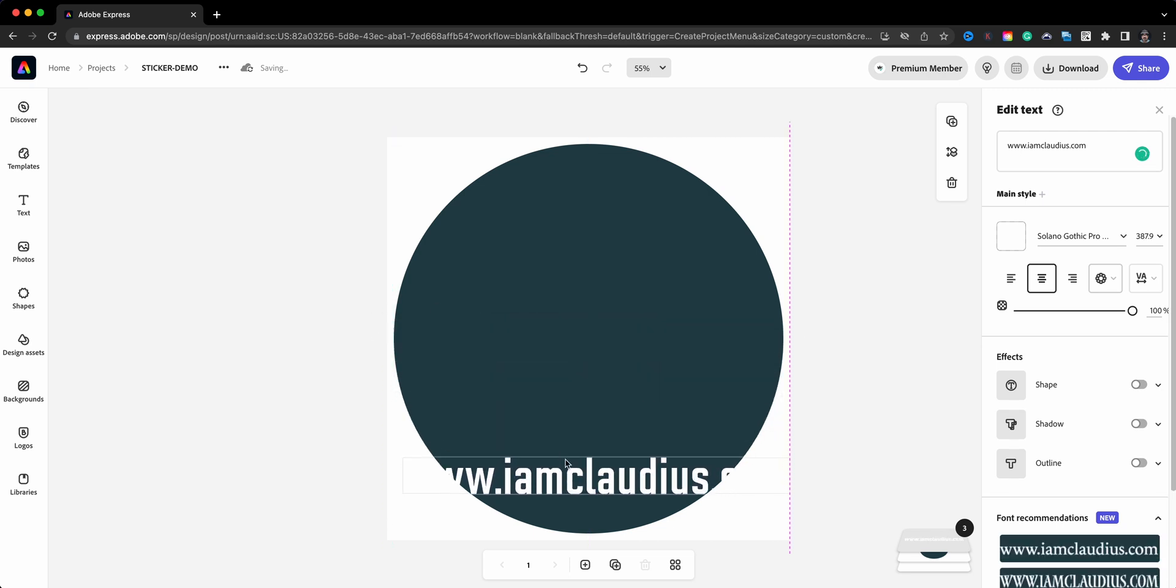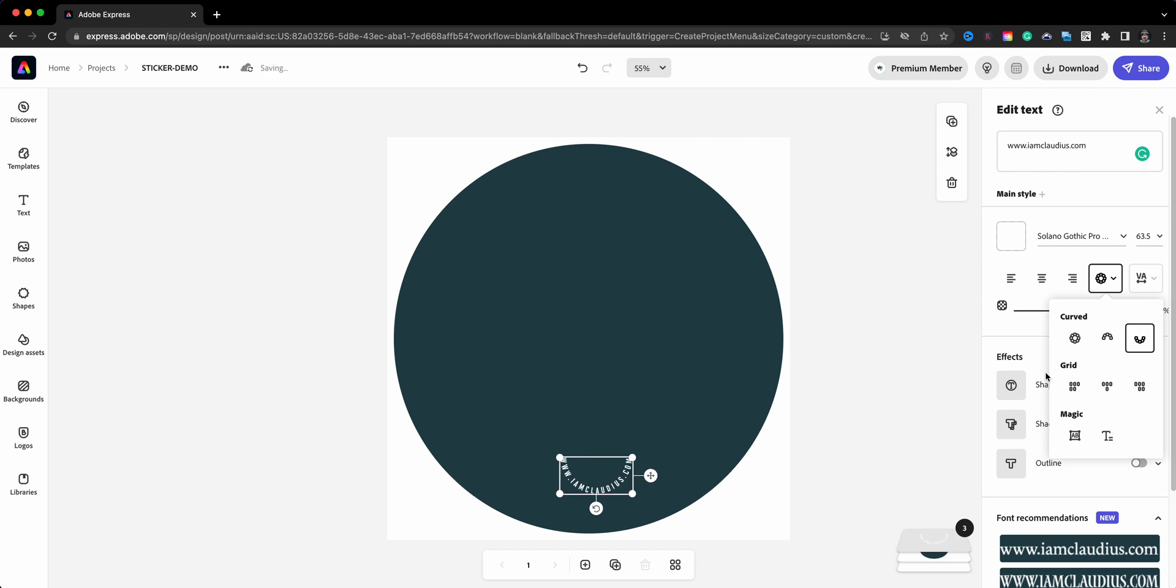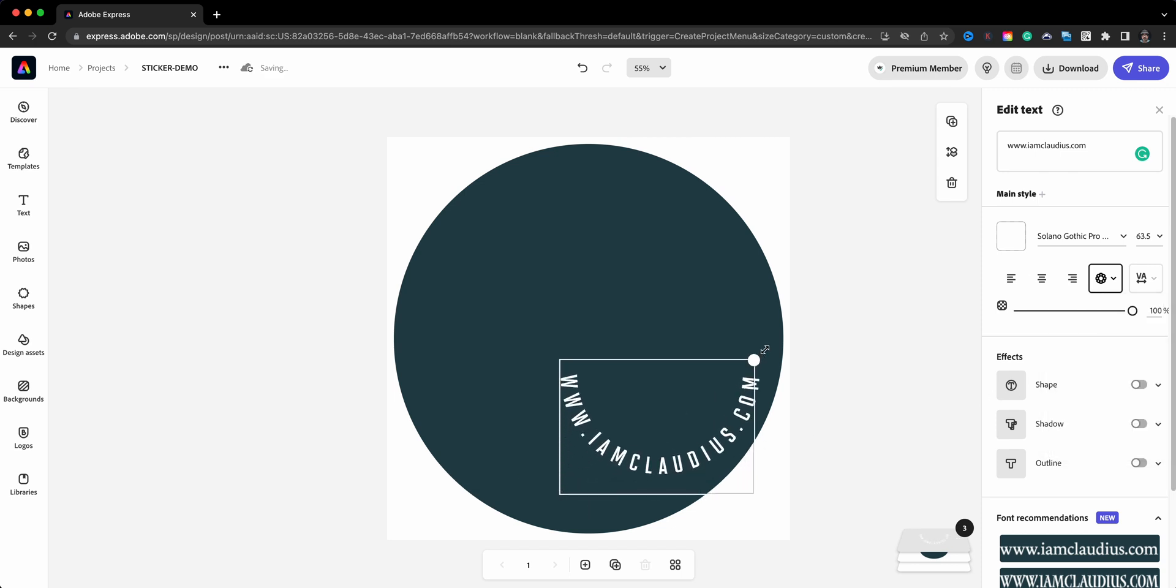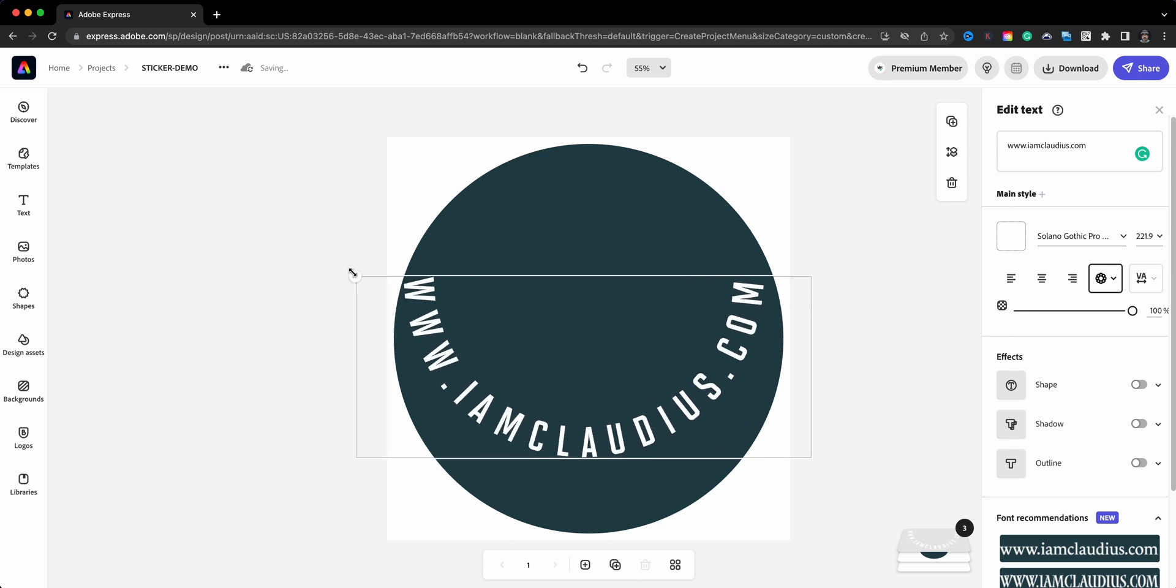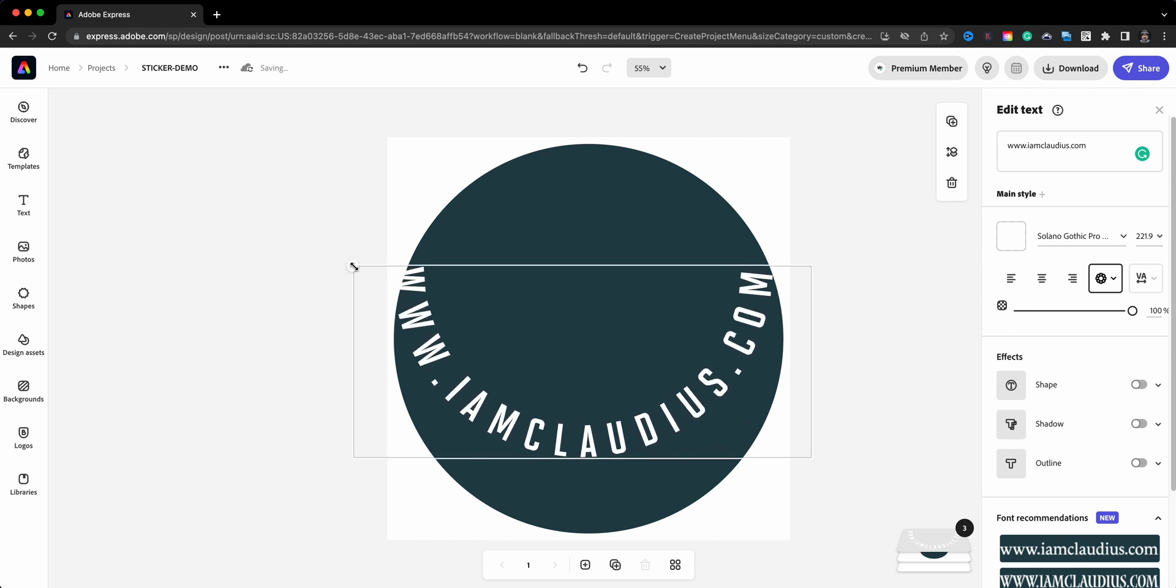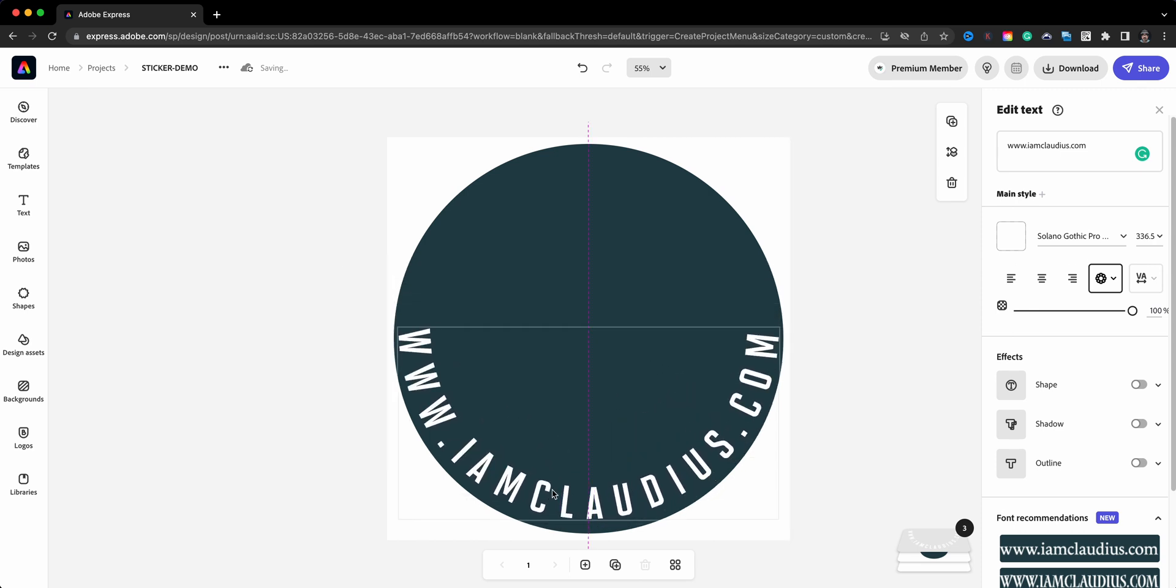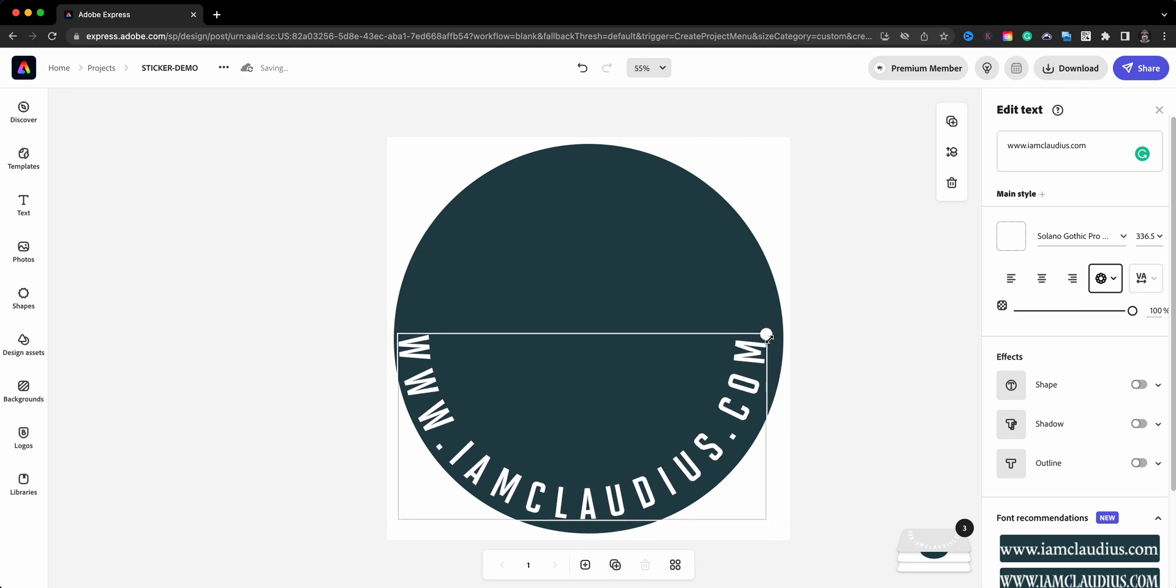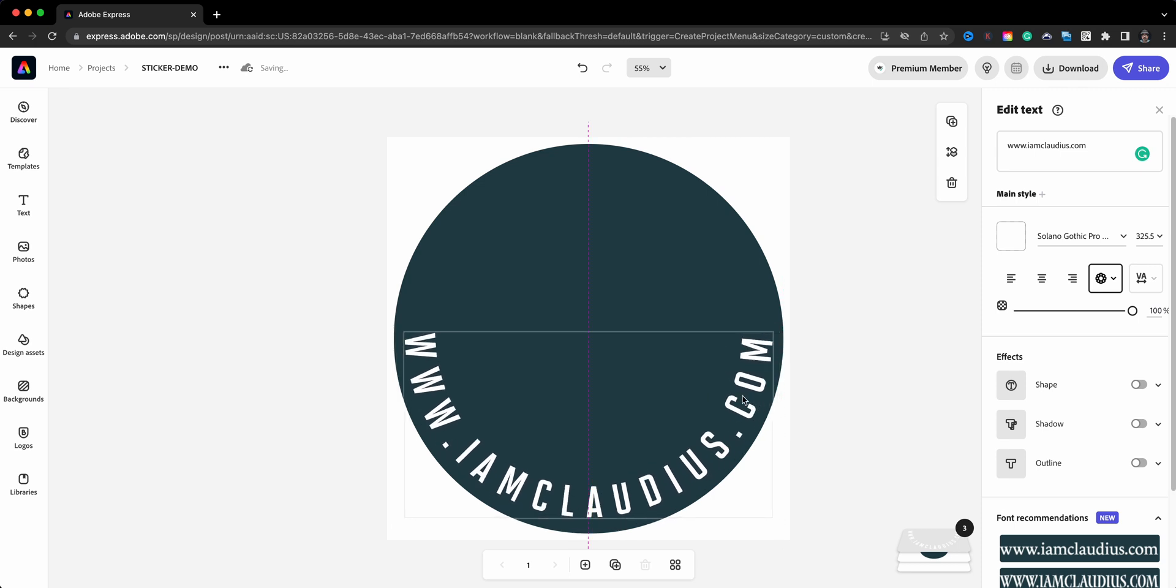Now I do want this to show up on the edge, so I want it to go along the outline of the circle. So what I'm going to do is go over here to the curve grid and magic alignments and I'm going to choose the curved, the semi-circle inverted. As you can see it automatically does that. And then what I'll do is go ahead and size this up so that it lines up right about there. Maybe bring it in a tad bit. It takes a little bit of tweaking here but that should be good enough.